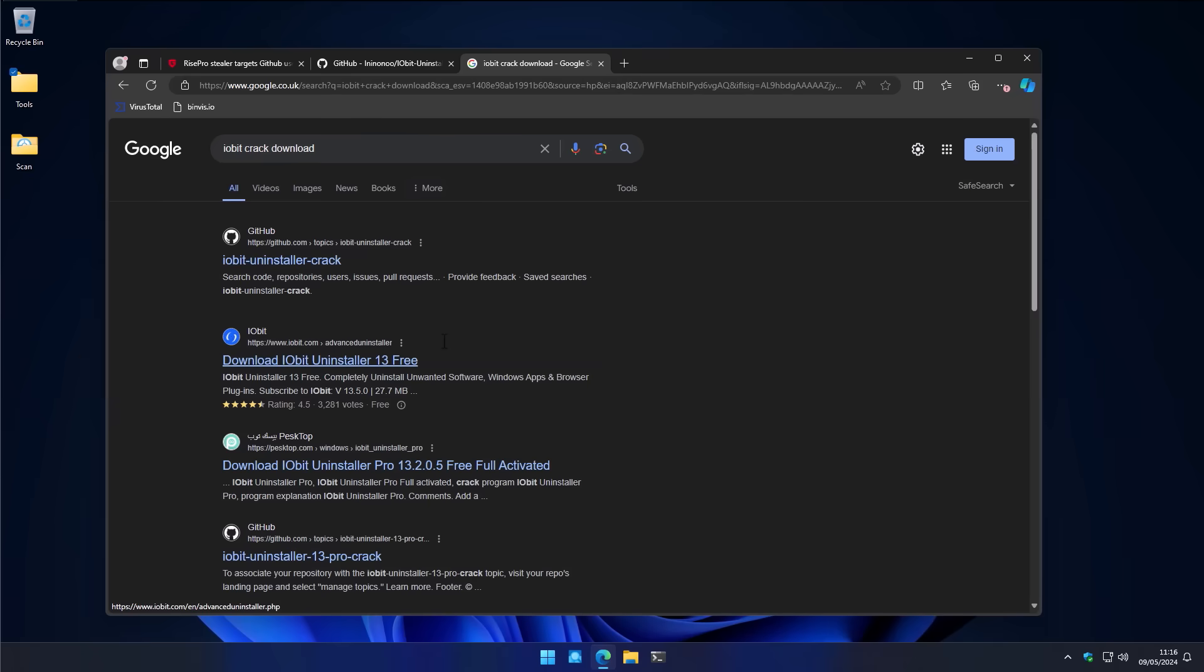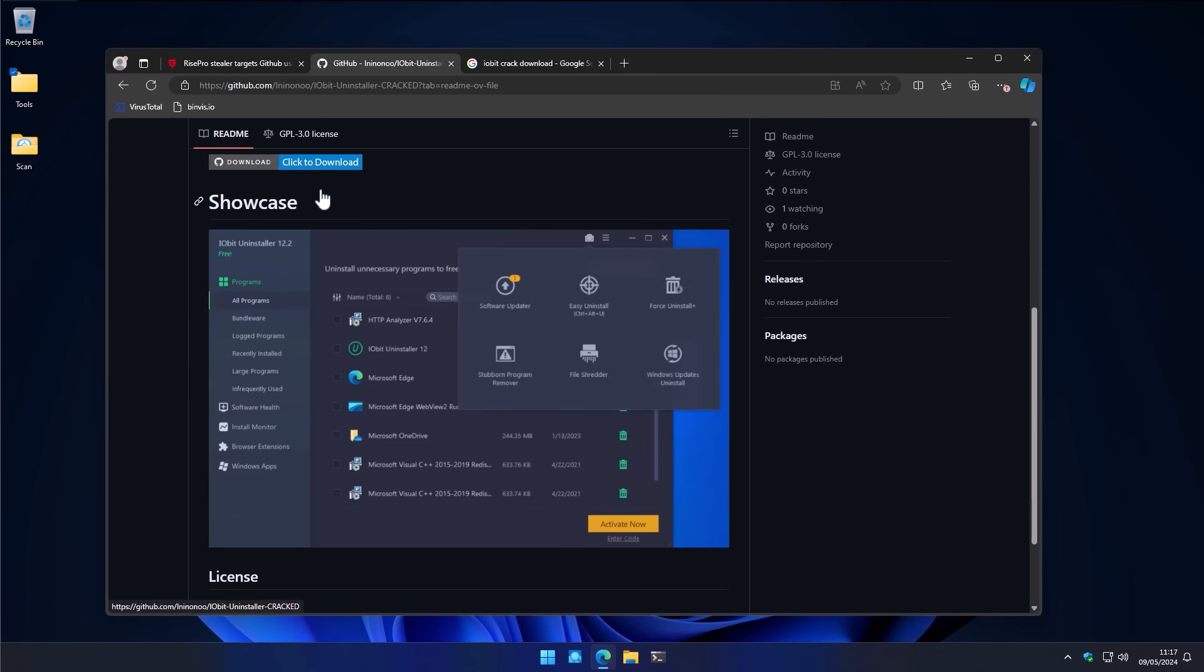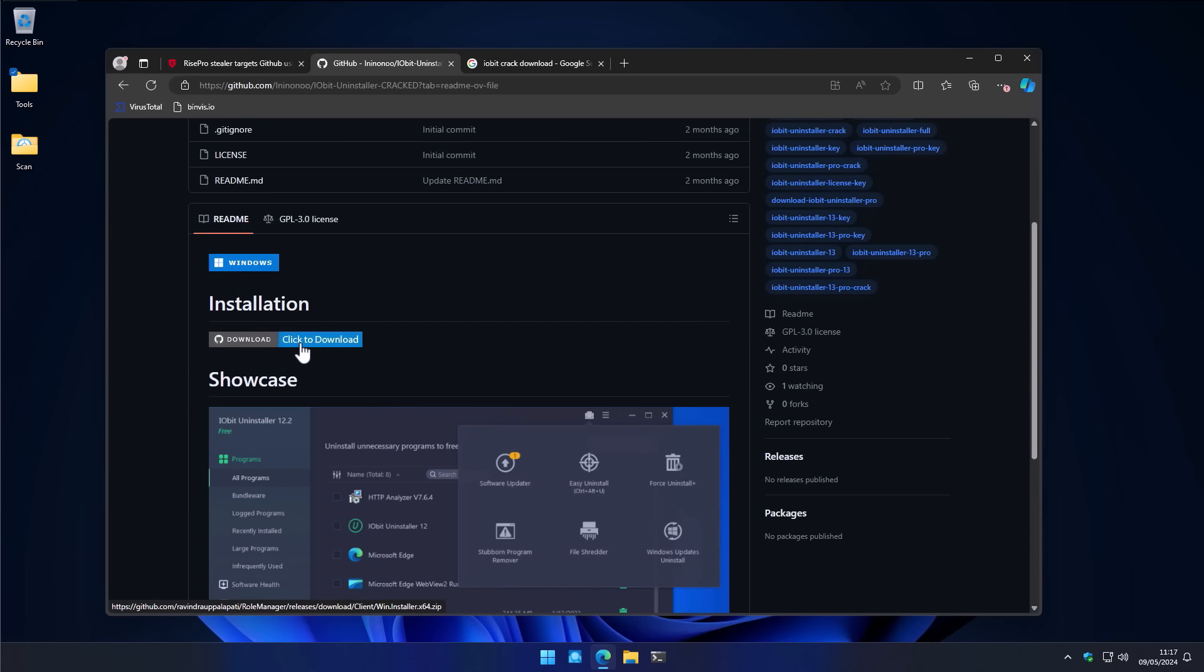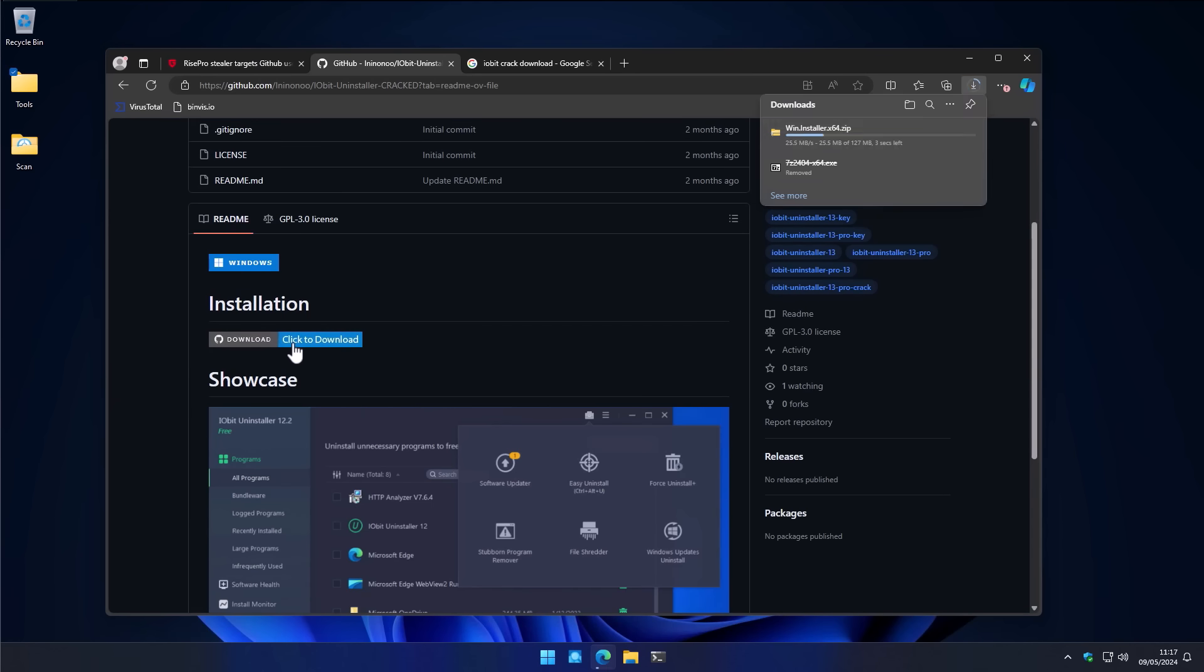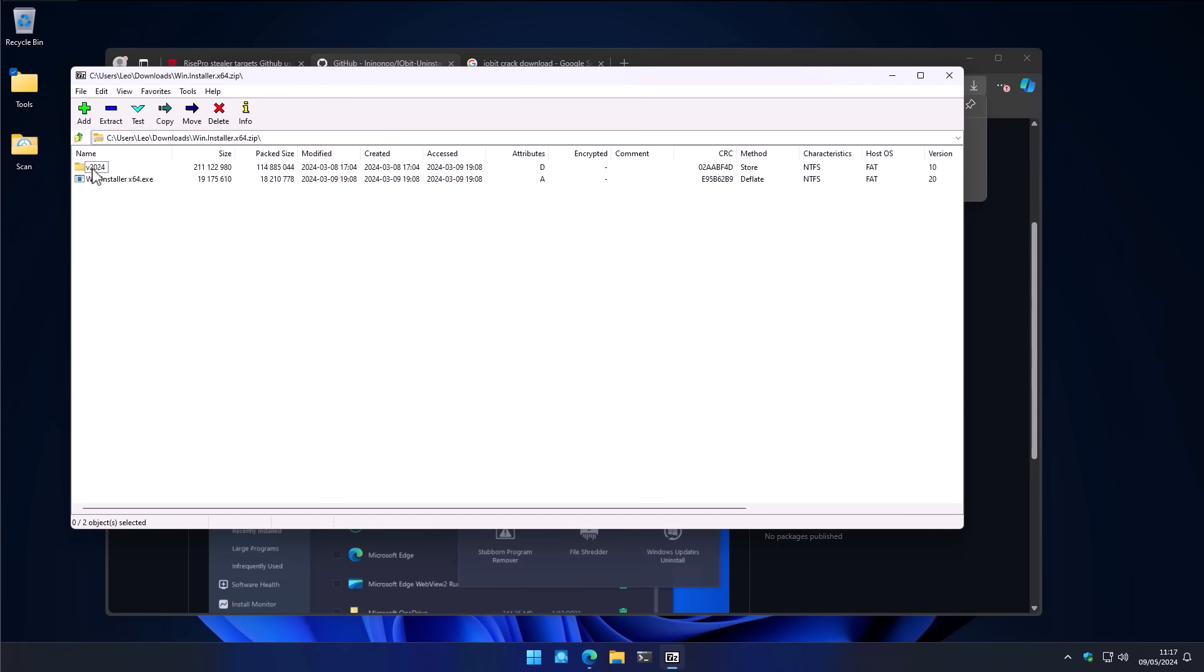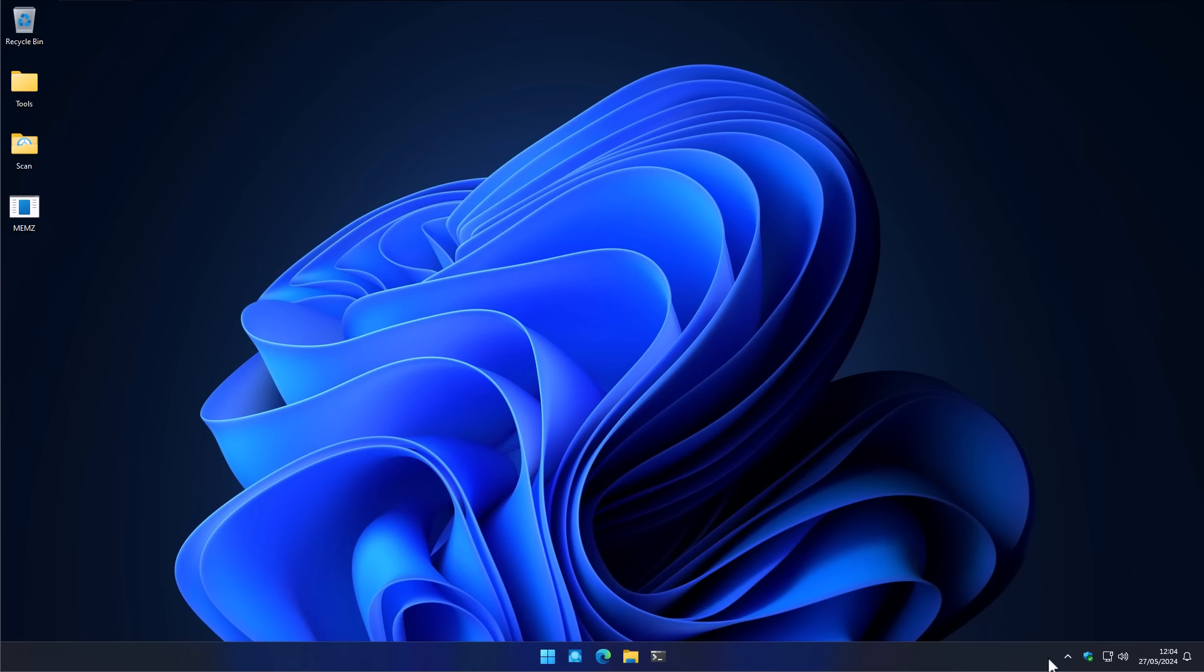As a cybersecurity channel, anytime I talk about a malware sample, one of the top comments is always, oh my god, just switch to Linux. And I perfectly understand where that comes from.